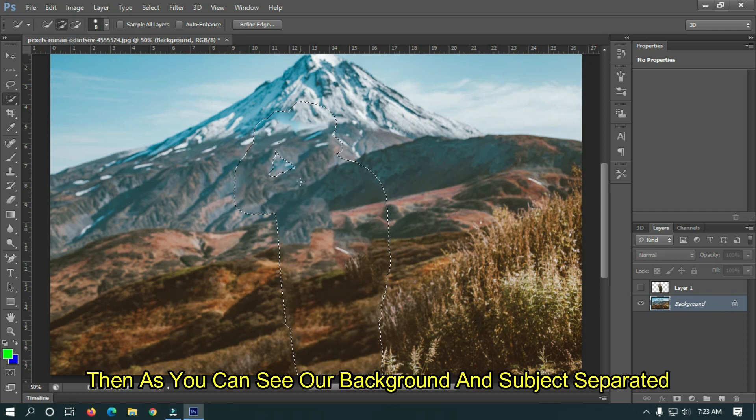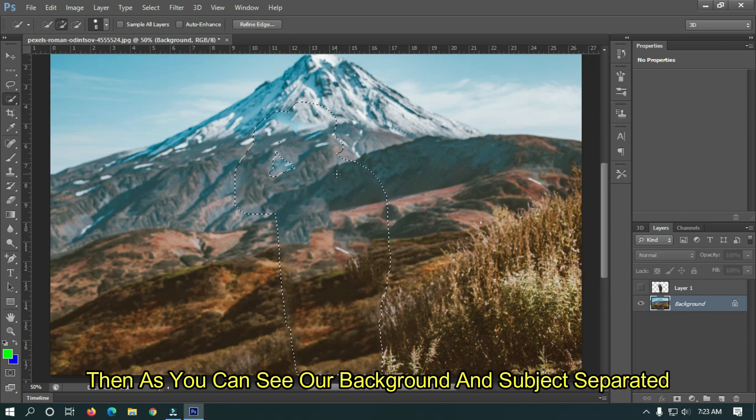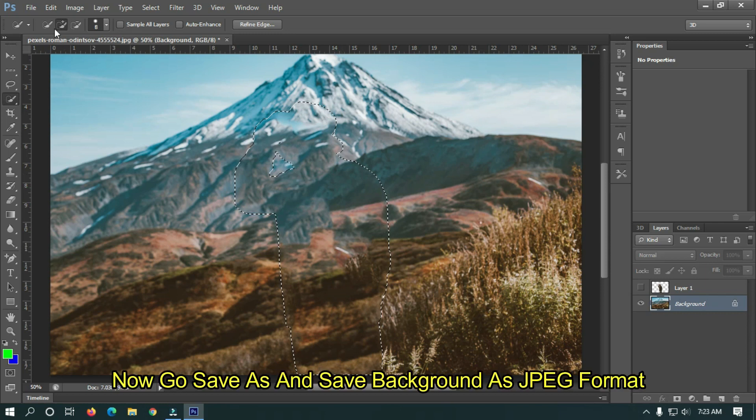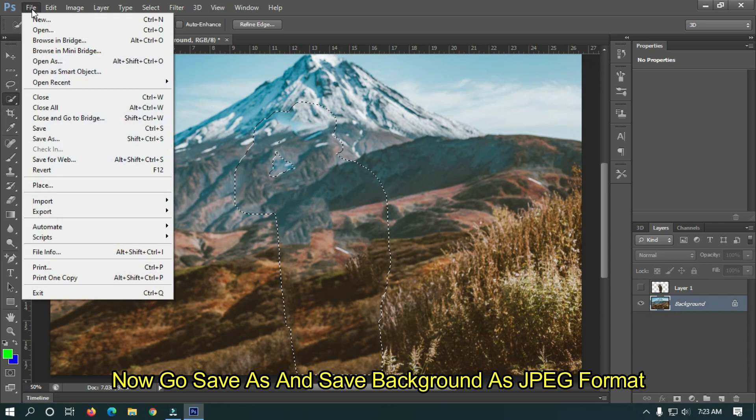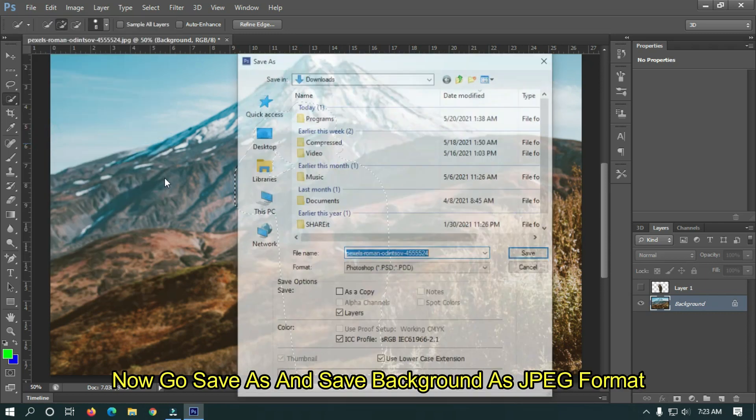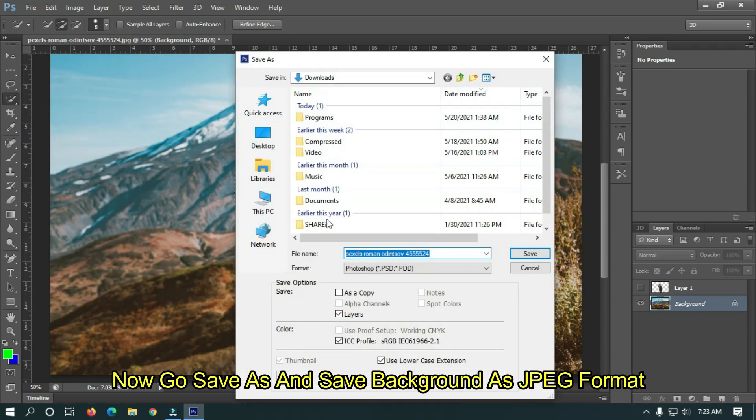As you can see our background and subject are separated. Now go to Save As and save the background as JPEG format.